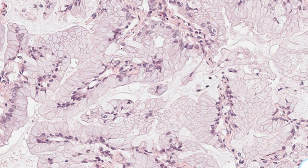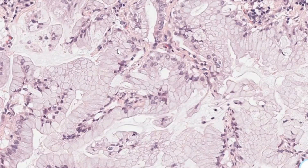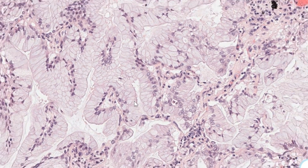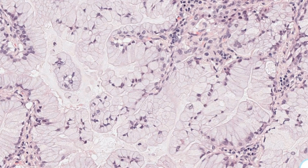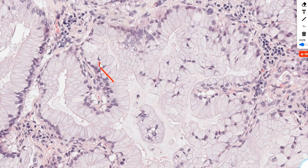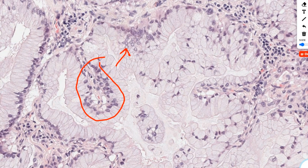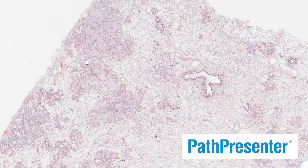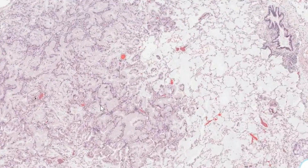The other thing we're looking for is different shapes of the cells, called anisocytosis. These cells have a different shape compared to these others over here. I would say we have anisocytosis. Thank you to Path Presenter for making this slide available.